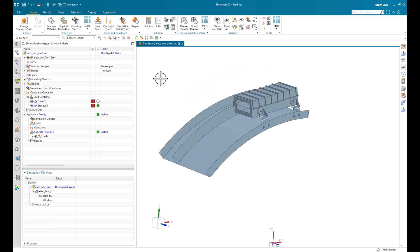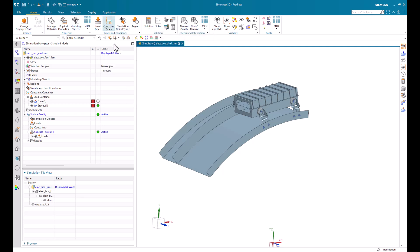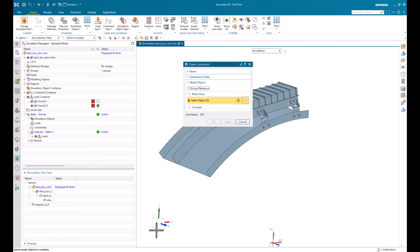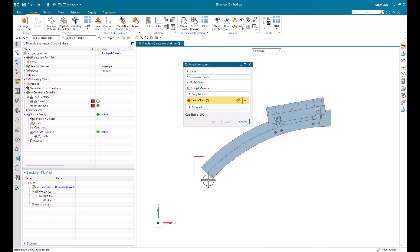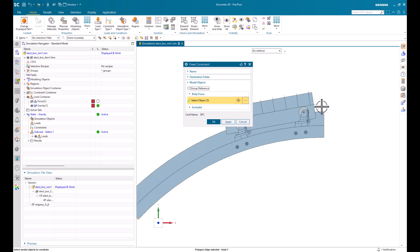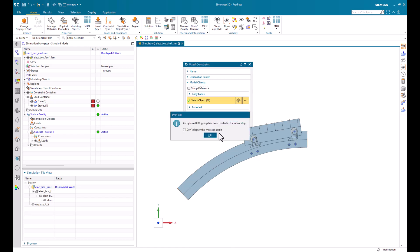If we zoom out a little bit, we can see that arrow representation of the gravity load. And next, let's apply a constraint. So here, we'll select a fixed constraint. And we can apply this directly to the geometry or the finite element model. I typically like to apply it to the geometry. That way, my model stays associative in case I make any CAD changes. So we'll go ahead and apply that.